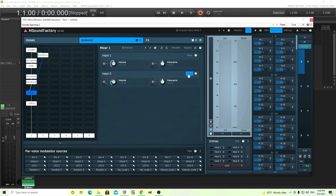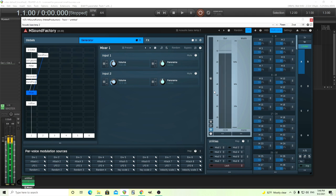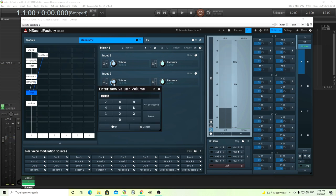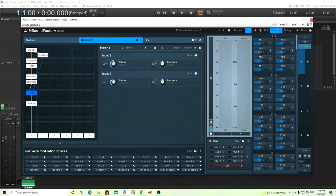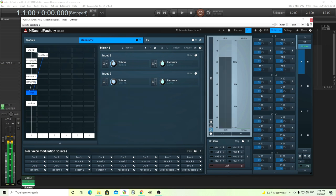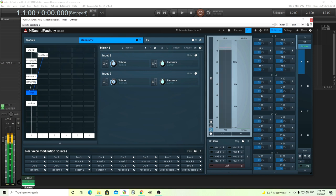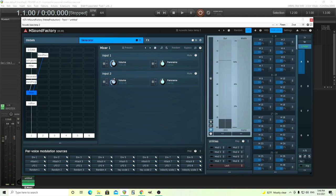Sounds pretty good. Let's add back in the slap. You can turn this up or down if you want. I think that's too much. Maybe. Sounding pretty good.